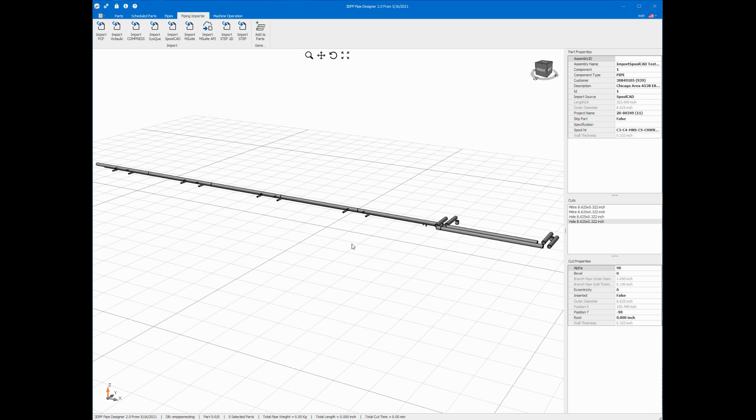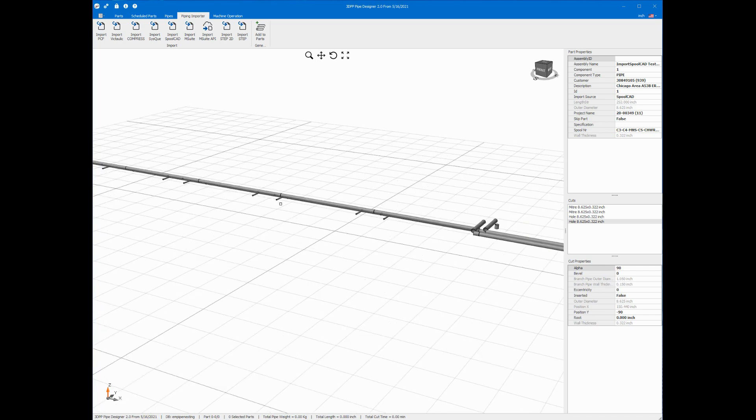Now that it's been successfully imported, we see a 3D view of our whole design. I can zoom in and out with the wheel on my mouse.